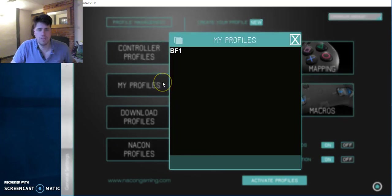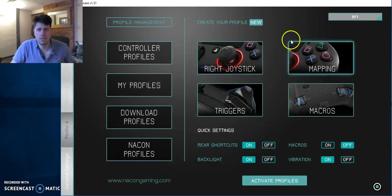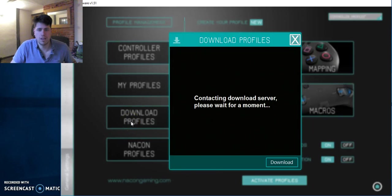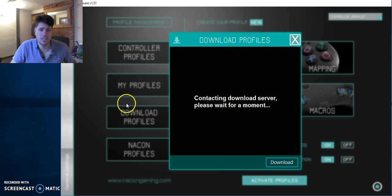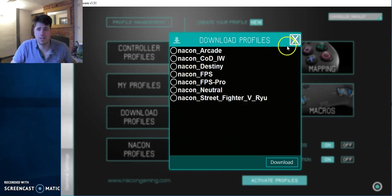My profiles. We're currently on Battlefield 1. You can download some profiles. Continue download. Please wait for a moment. So basically, you can download other people's profiles.